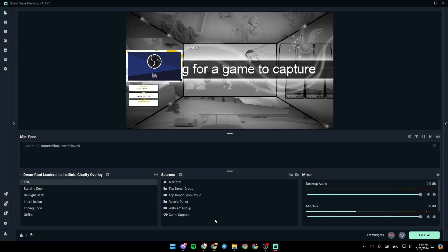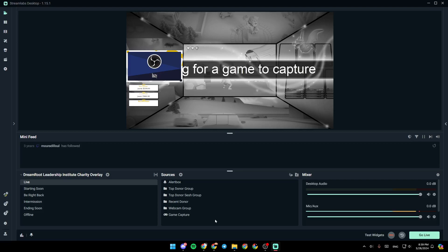Hello everyone, and welcome back to a new video. In this video, I'm going to show you how you can remove the background on Streamlabs. So if you want to learn how to do it, just follow the steps that I'm going to show you.